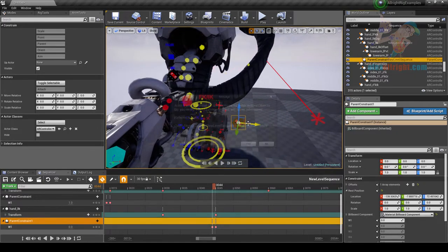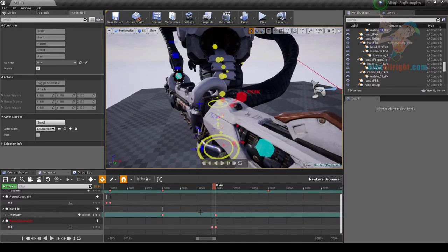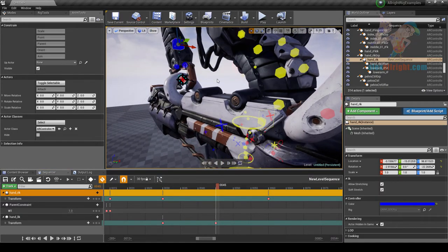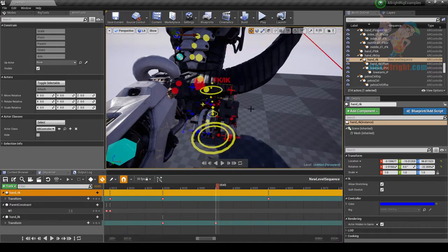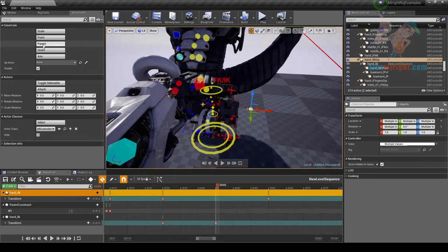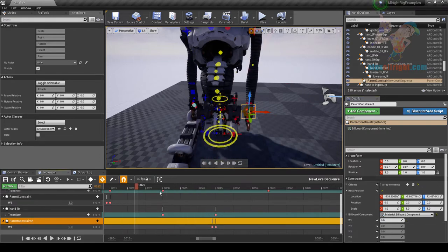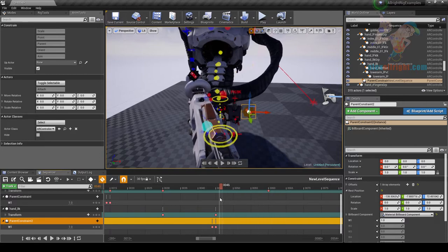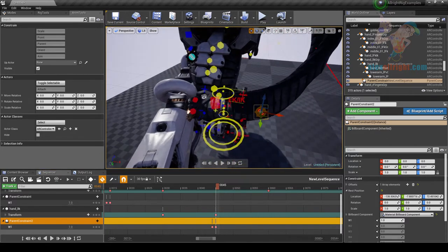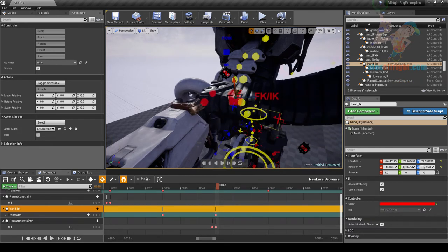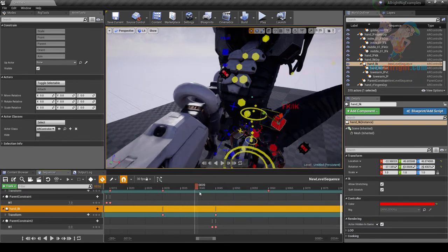Let's recreate the Parent Constraint to fix a jump in the animation caused by the controller being moved from its original position when the constraint was assigned. Delete the constraint and the reference. In the correct pose, select the right IK controller, shift-select the left IK hand controller group, and create a Parent Constraint. Set a key on the weight in this frame, and in the previous frame set the weight to zero.